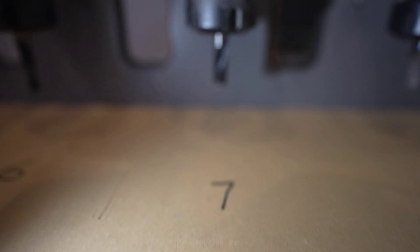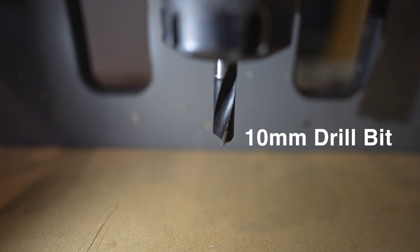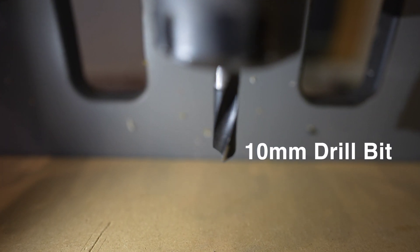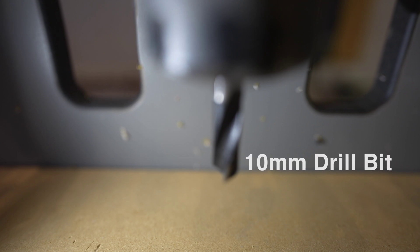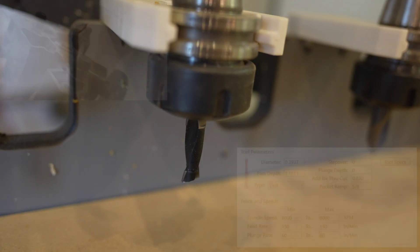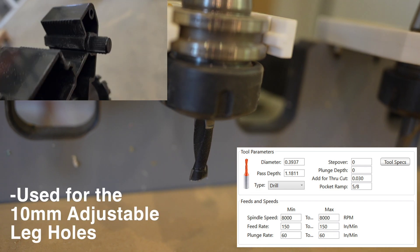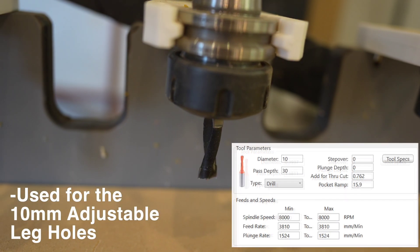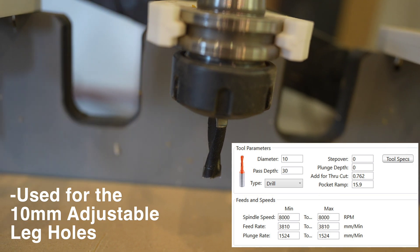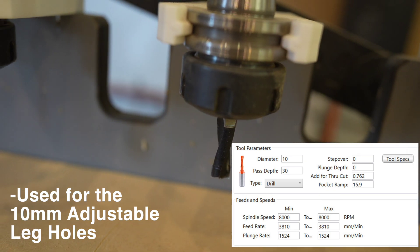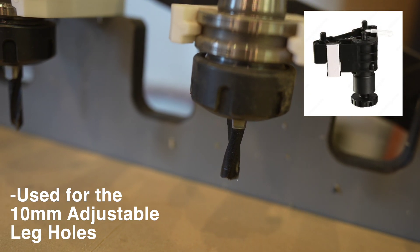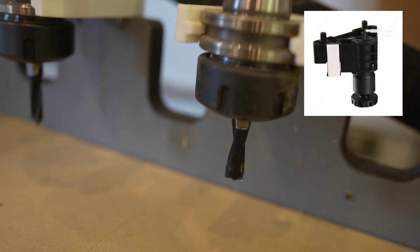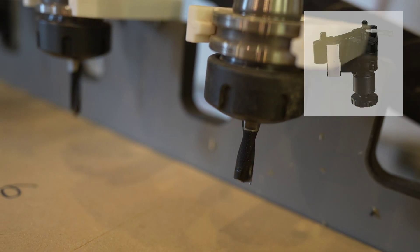Next up we have the 10 millimeter drill bit. This one is used for our leg holes at the bottom of the cabinets so this one actually gets quite a bit of use. Anytime we have an adjustable leg it requires this 10 millimeter drill bit. If you don't want to use a 10 millimeter drill bit, you can just use a 3/8 compression and just hog out, it will just drop in and do a little circle to get that hole, but for us because we drill so many of these we need to have a dedicated tool.